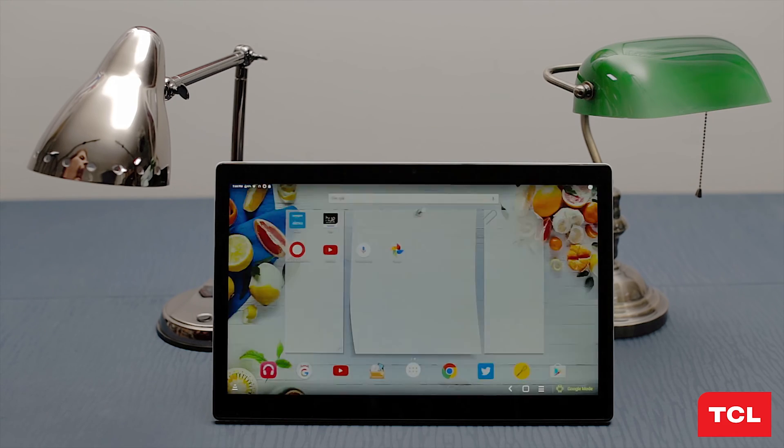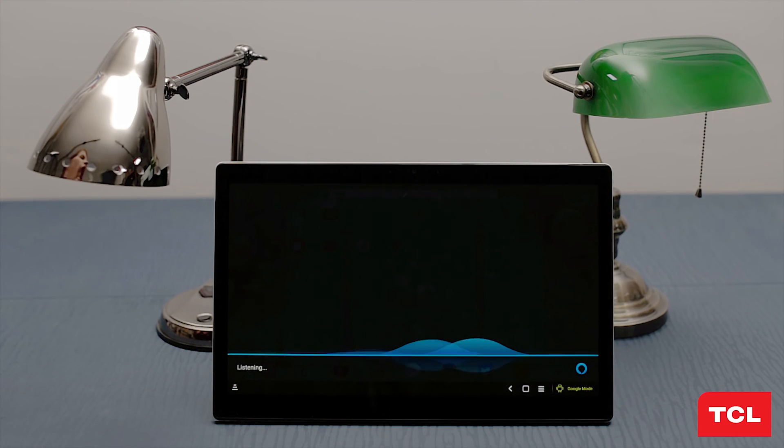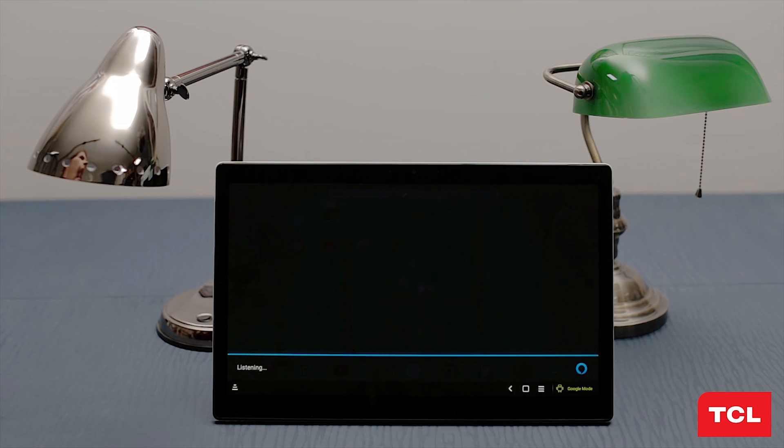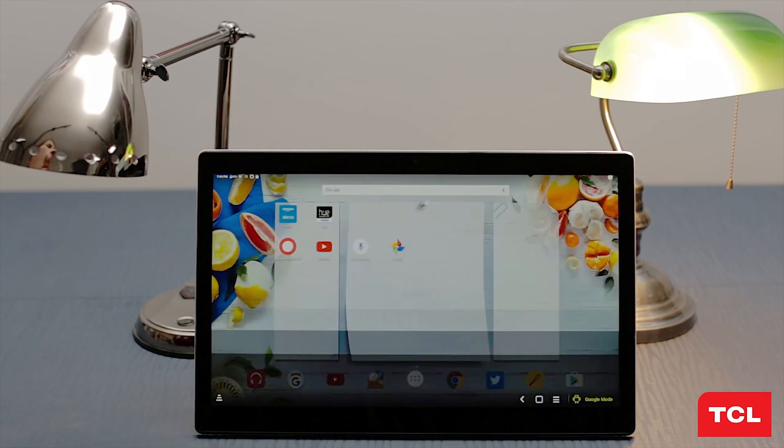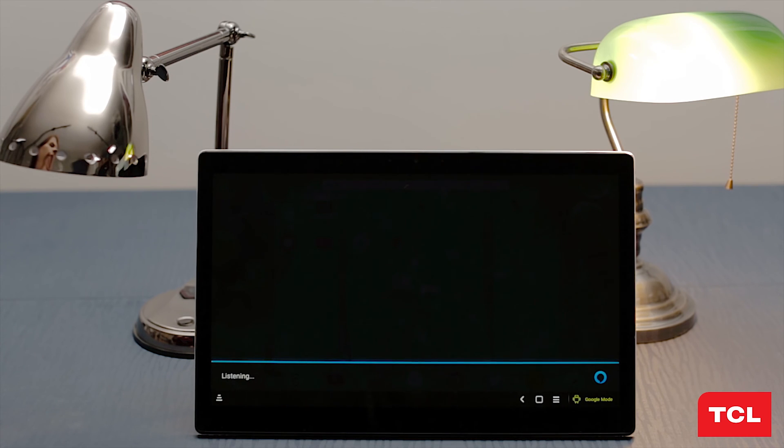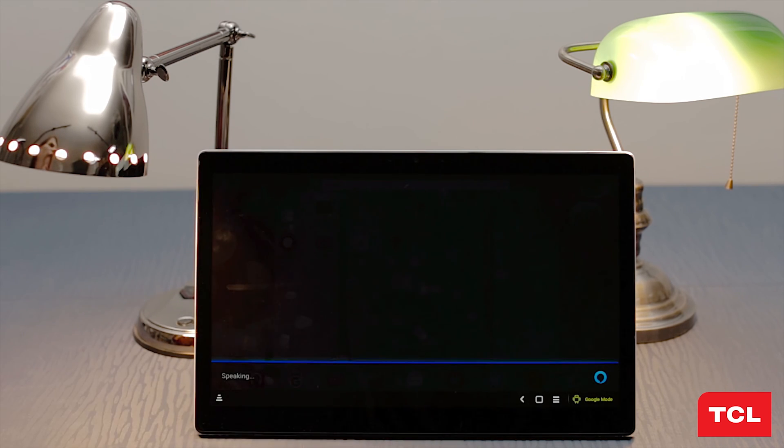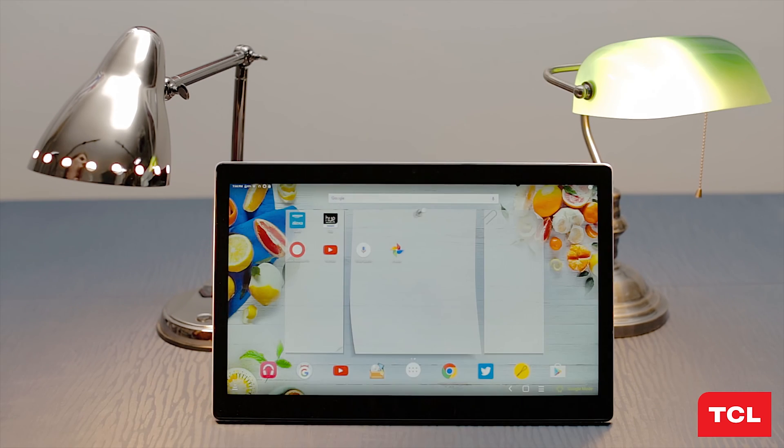You can begin using the command: Alexa, turn on or off light 1. Okay. Or Alexa, turn on or off light 2. Okay.